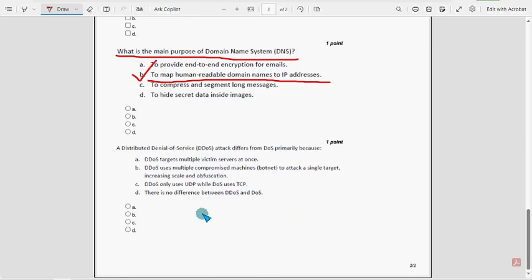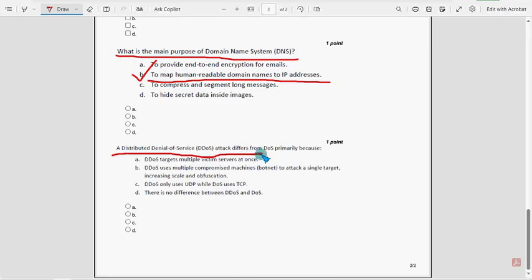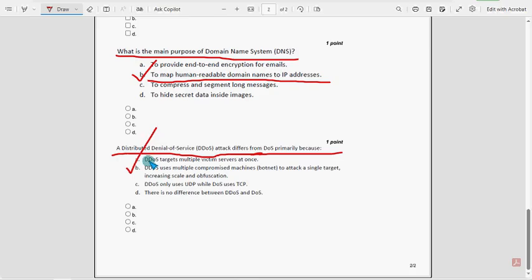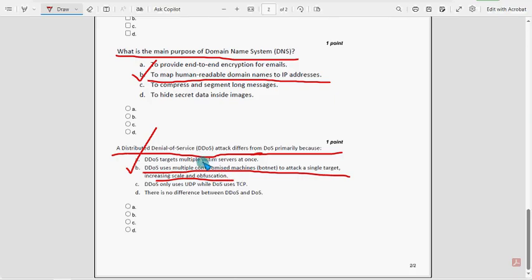Now let's move on to the tenth question, the final question of the assignment. A Distributed Denial of Service (DDoS) attack differs from DoS primarily because... For the tenth and final question, option B is the probable solution: it uses multiple compromised machines to attack a single target, increasing scale and obfuscation.